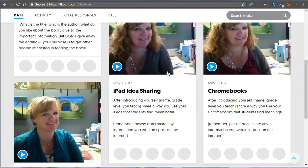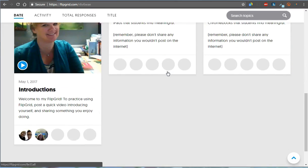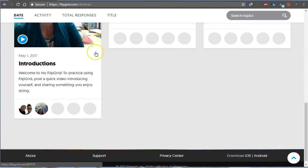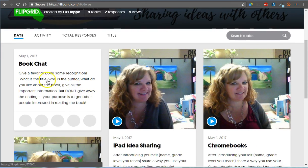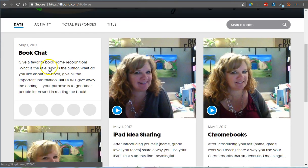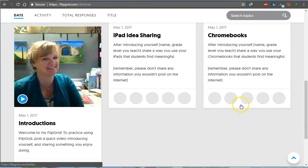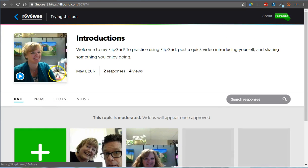But in that page, you can post as many of these little flip pages as you want. So I have right here a book chat one, a place for iPad idea sharing, a place for Chromebook idea sharing, and then introductions.